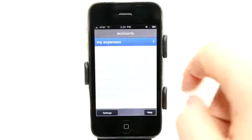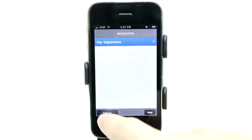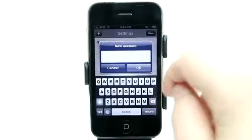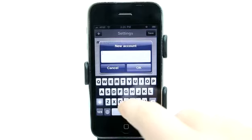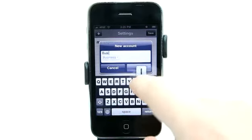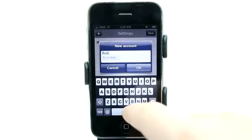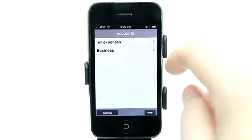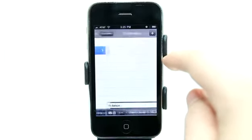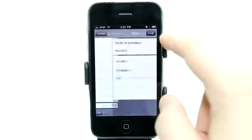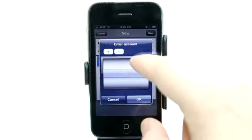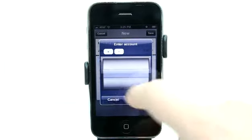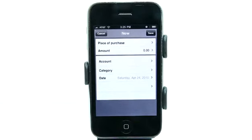Let's go back to our accounts and set up an account for business. Let's hit settings, hit plus, and type in business. Hit OK and now we've got business. Hit save. So we have an empty account, and what's nice is that none of our information from the other side comes over, so we can set up specific accounts for this.